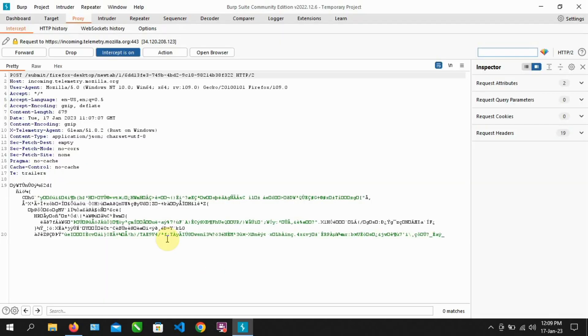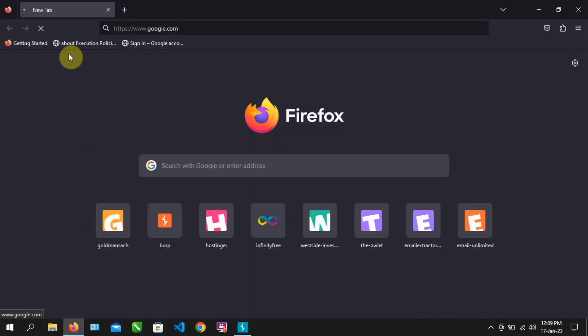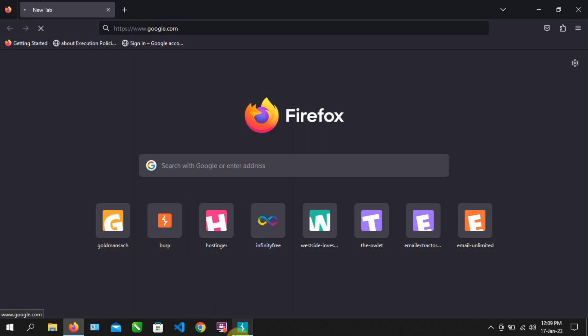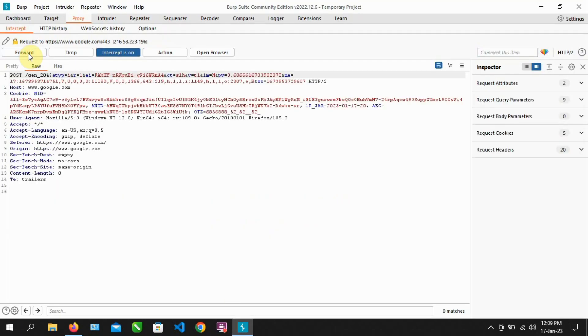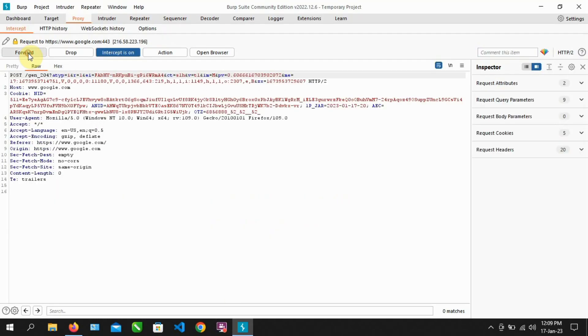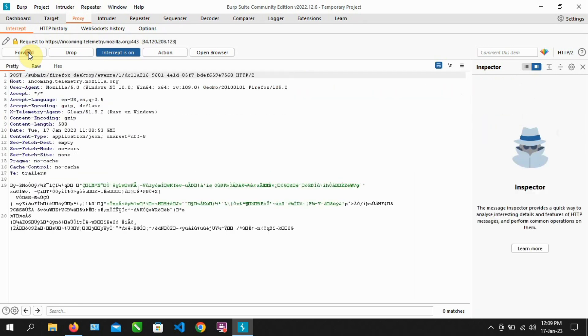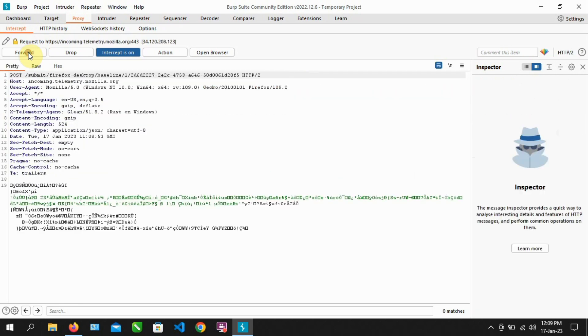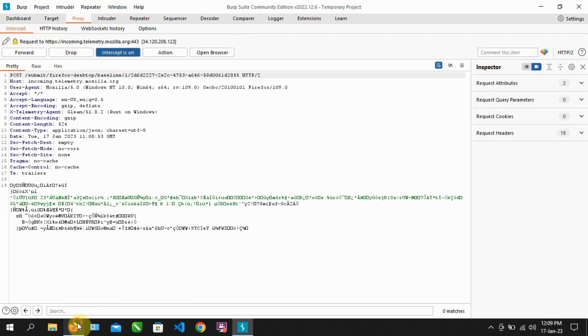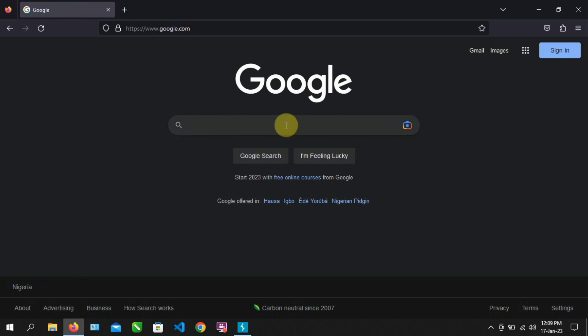Now, when you make any requests, the request will first go through Burp Suite. Then you can forward it from Burp Suite to its destination. After the request is forwarded, the requested page will be displayed.